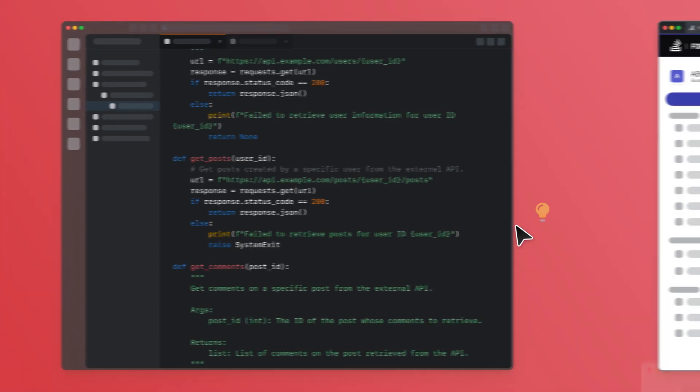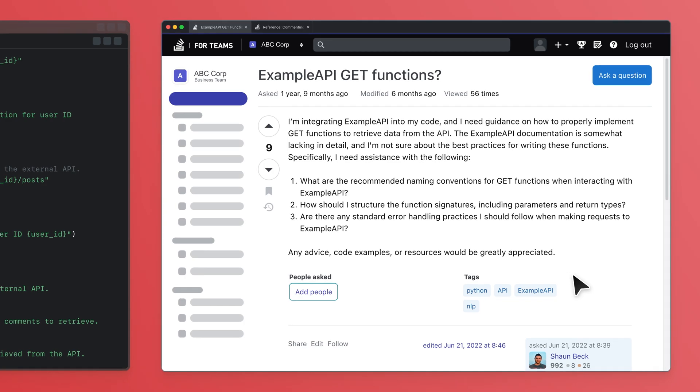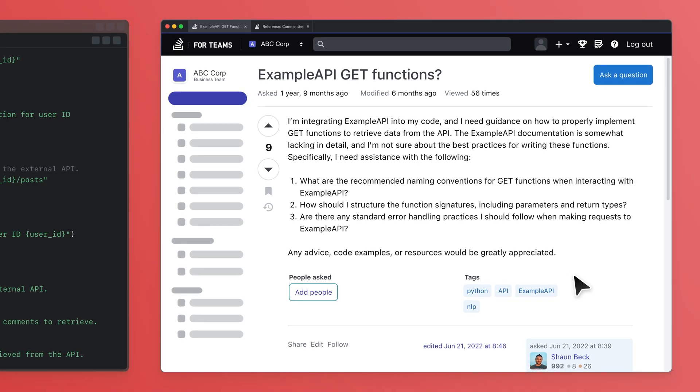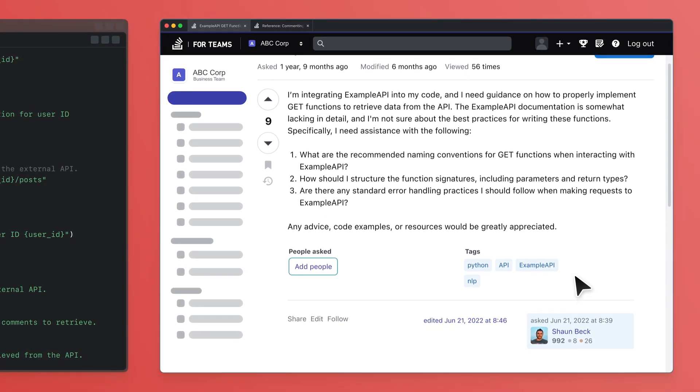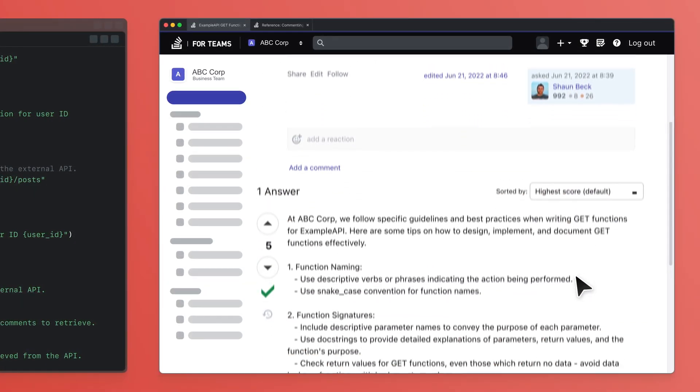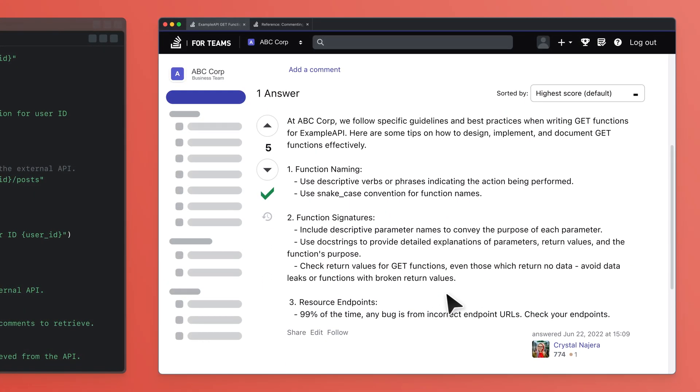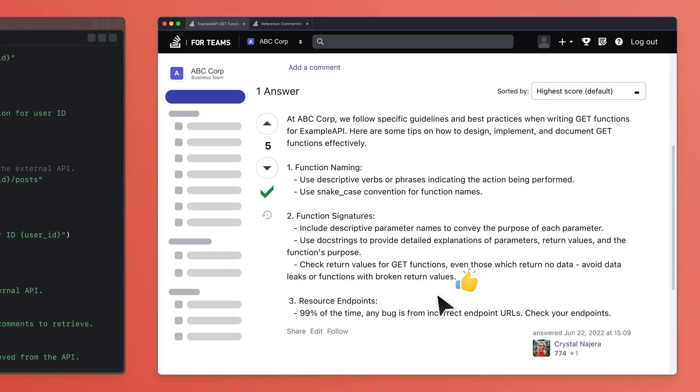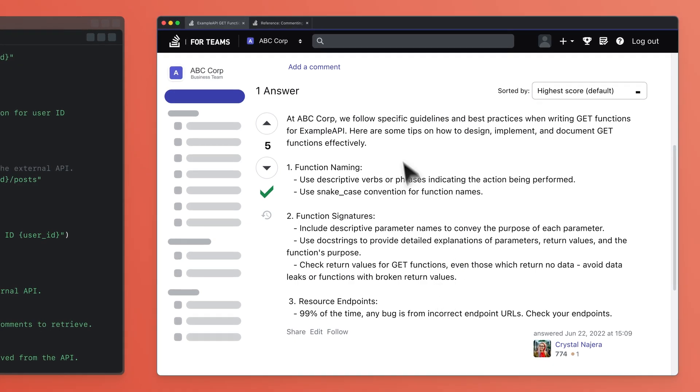That's why you need Stack Overflow for Teams. Stack Overflow for Teams captures institutional knowledge, making it searchable and reusable.